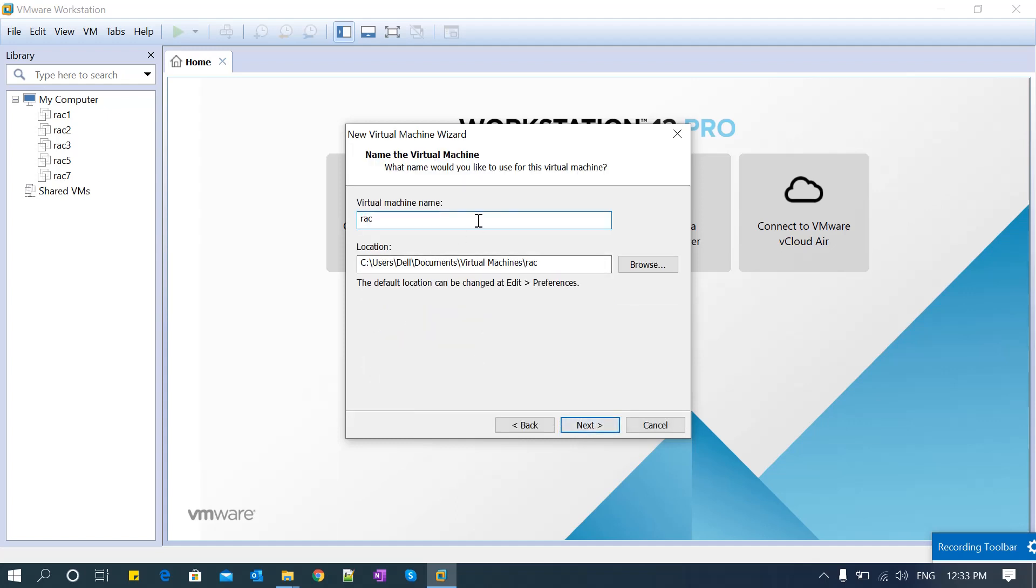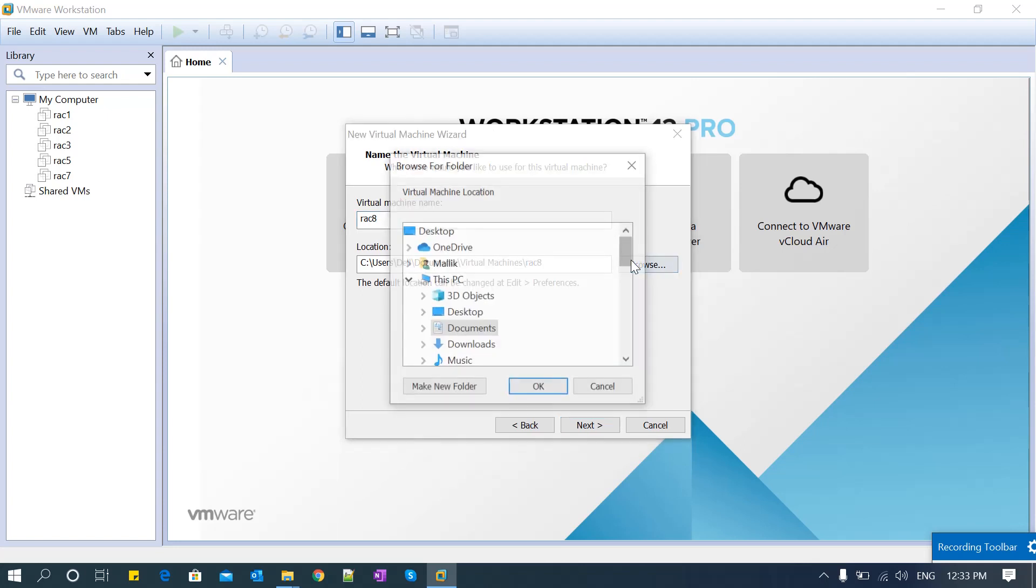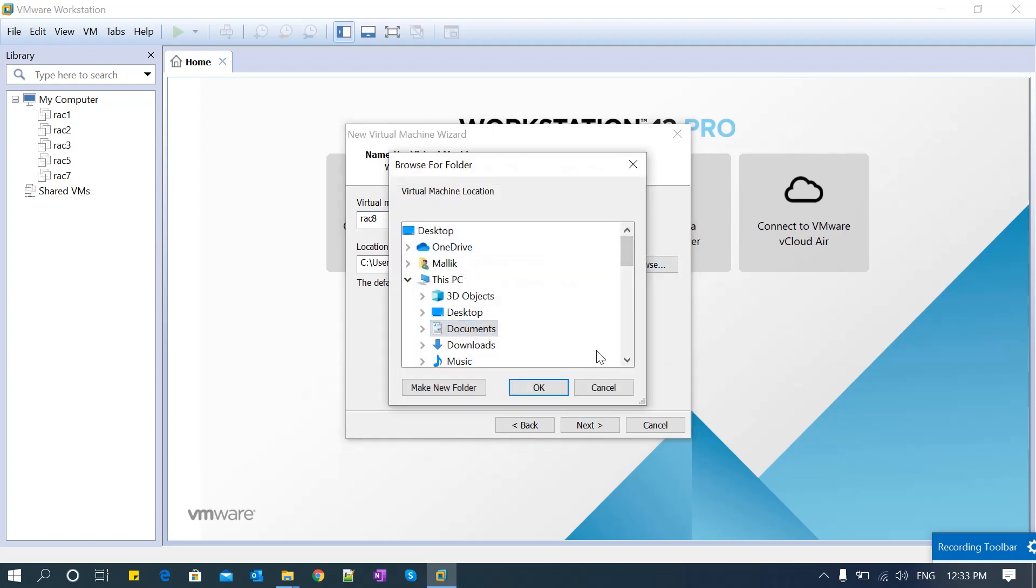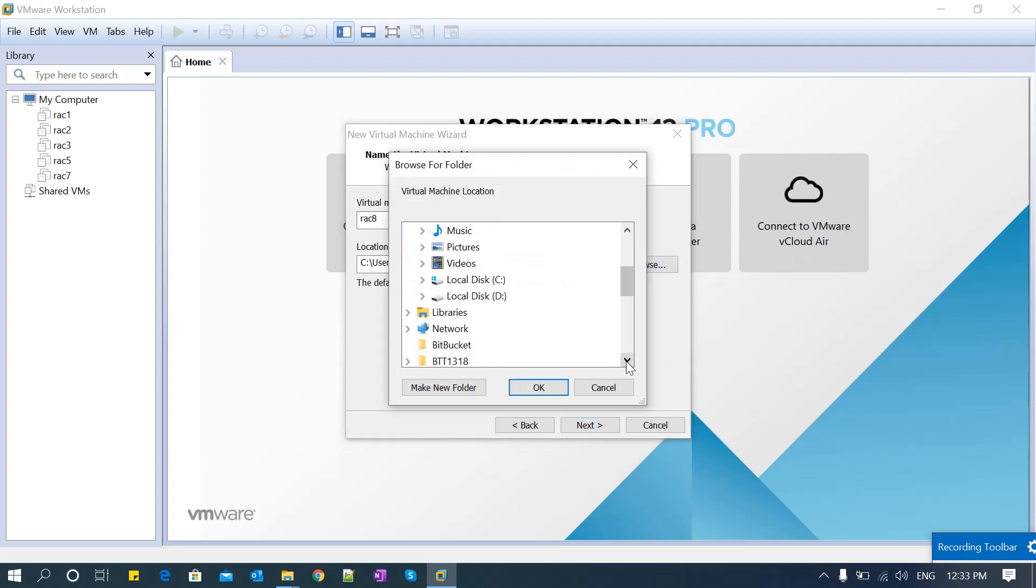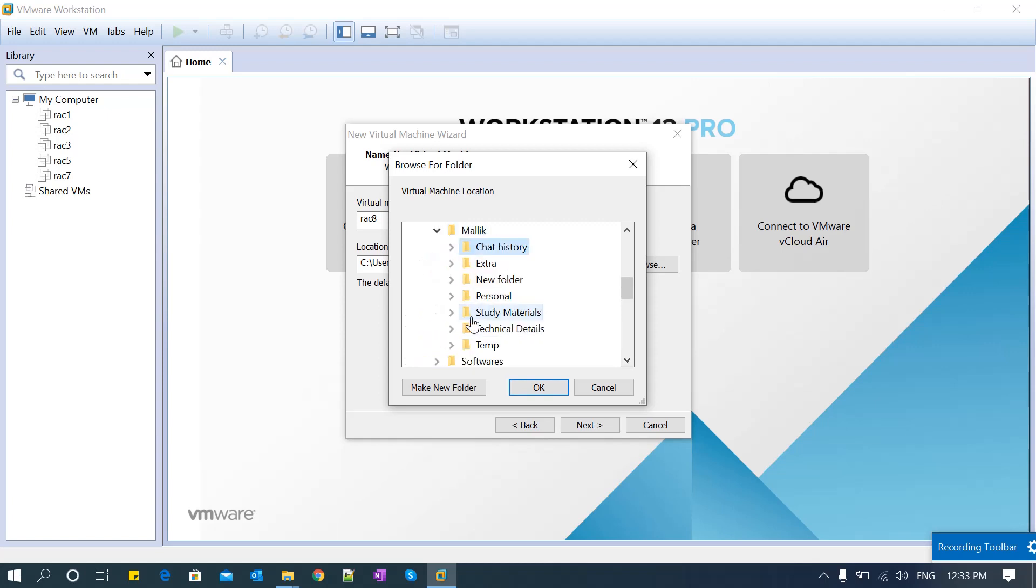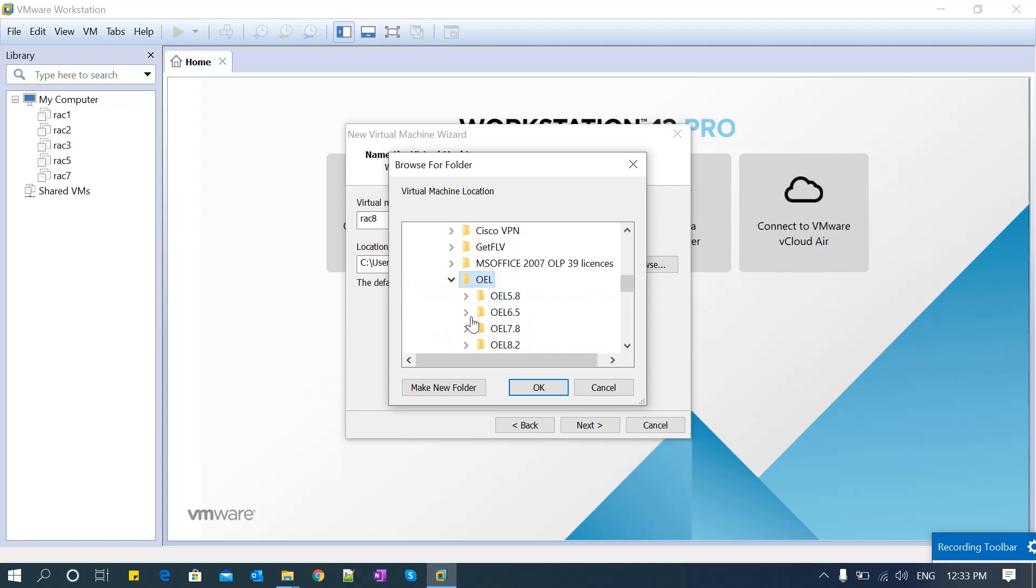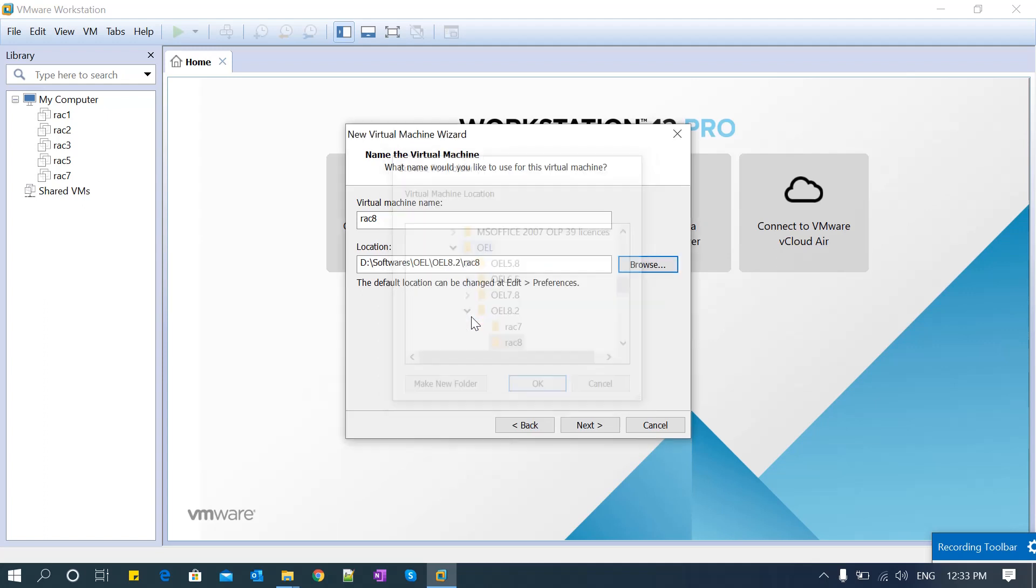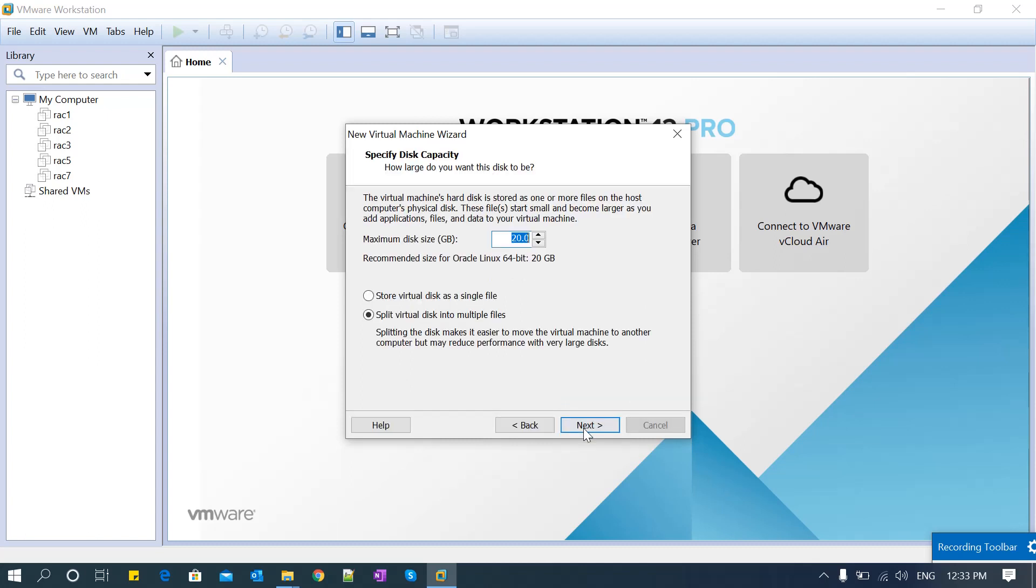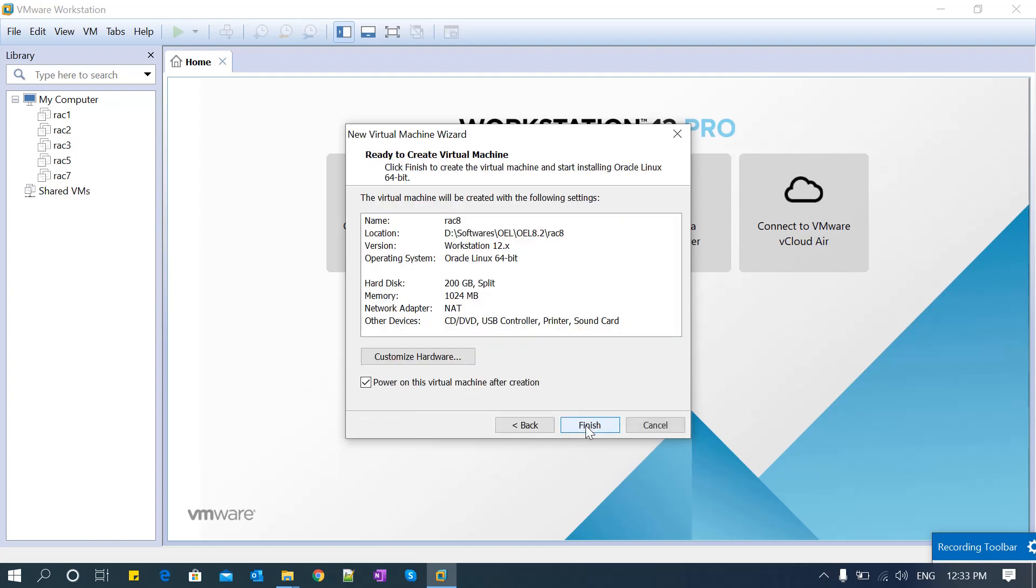I'm going to install on my software location. Click next, select the disk size - whatever size you can give. Split the virtual disk into multiple files for better performance, then click finish. The virtual machine configuration is done and it's going to boot now.